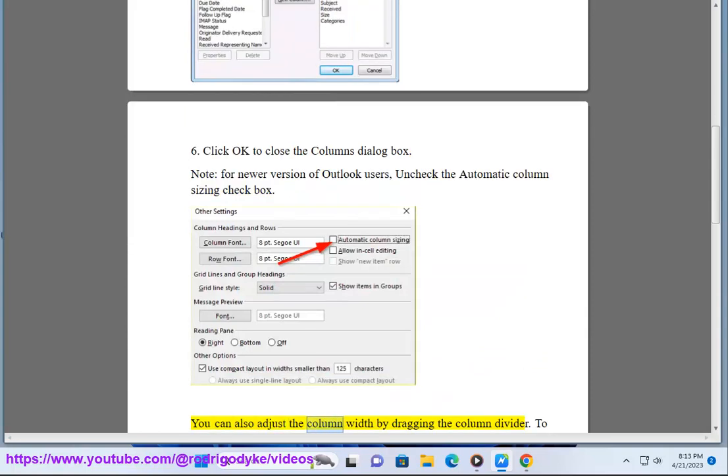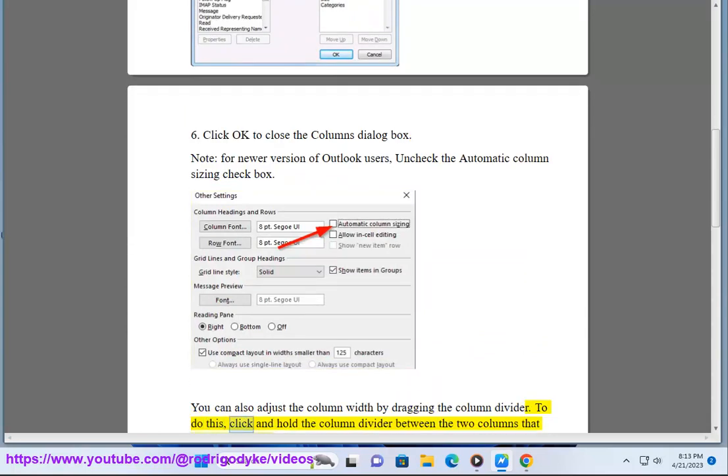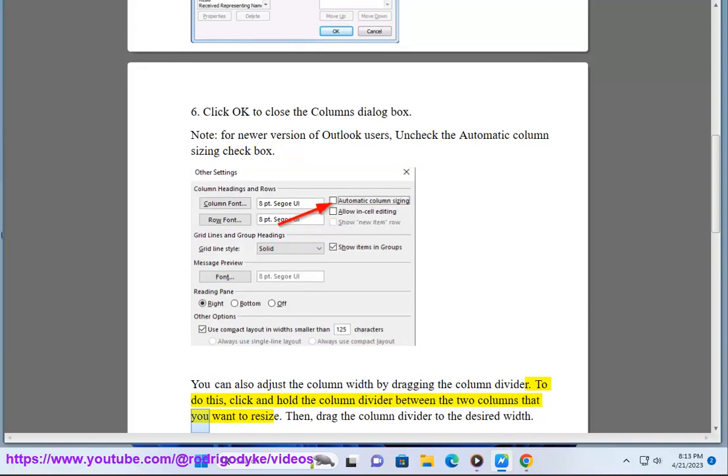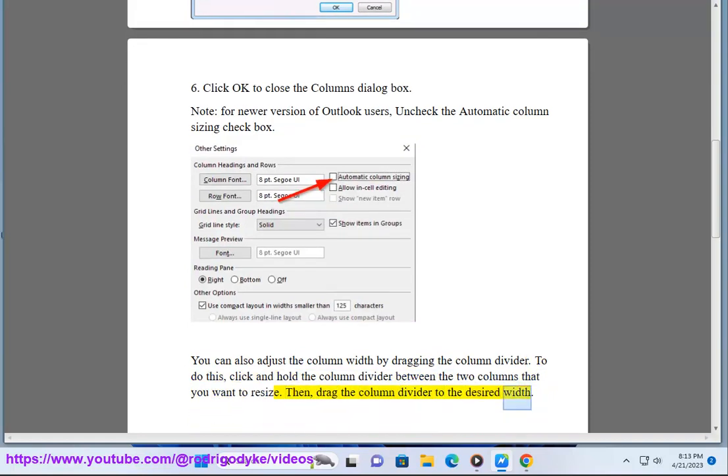You can also adjust the column width by dragging the column divider. To do this, click and hold the column divider between the two columns that you want to resize. Then, drag the column divider to the desired width.